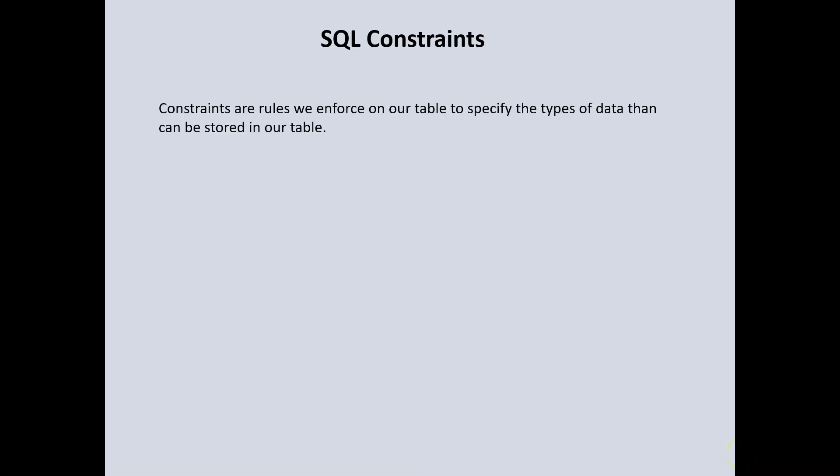What are constraints in SQL? Constraints are rules we enforce on our table to specify the types of data that can be stored in our table. Constraints can be applied on either the column level or on the table level.